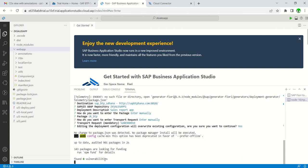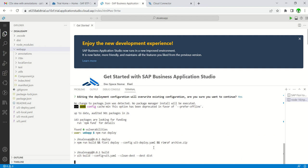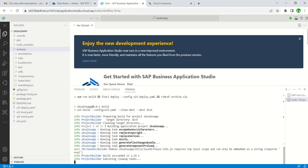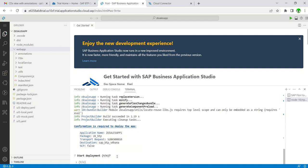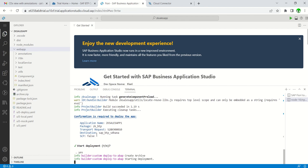The config part is now complete. Run the final command: 'npm run deploy' and press Enter. The deployment starts and we can see all the details — application name 'ZK_sales_app_1', package, TR number, and description.